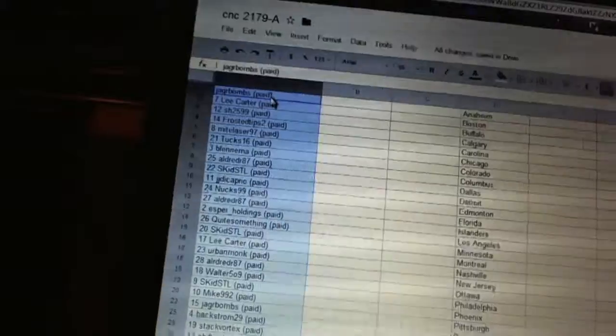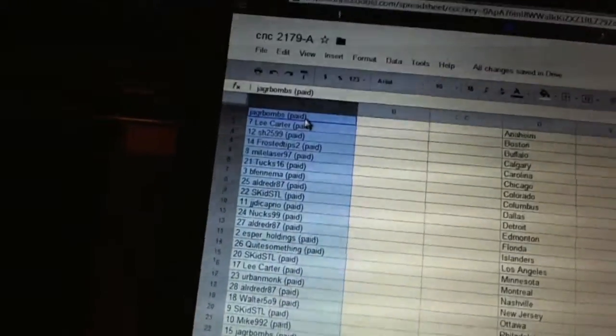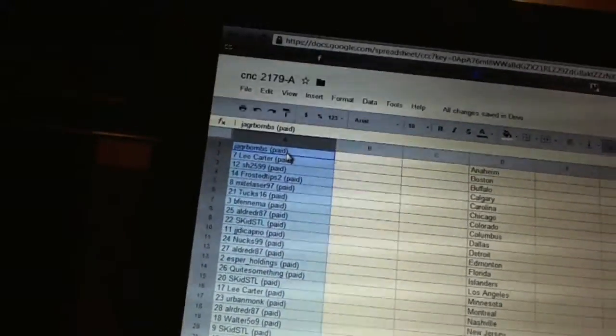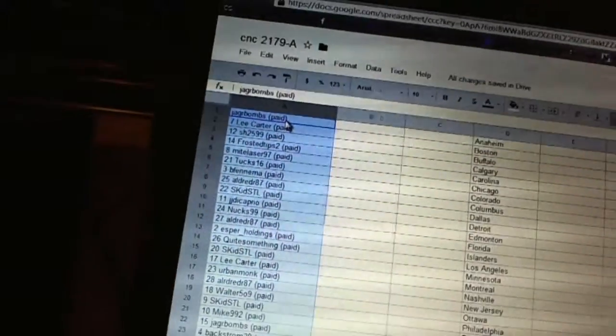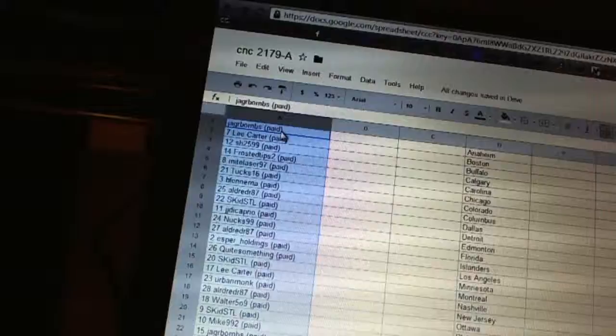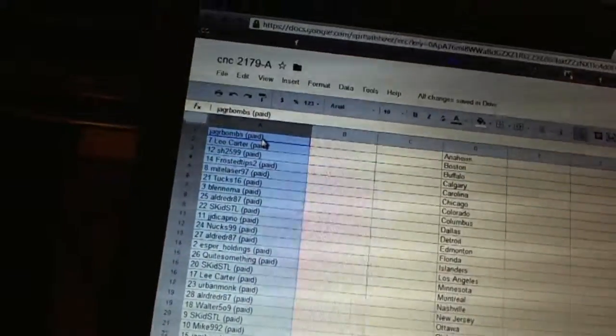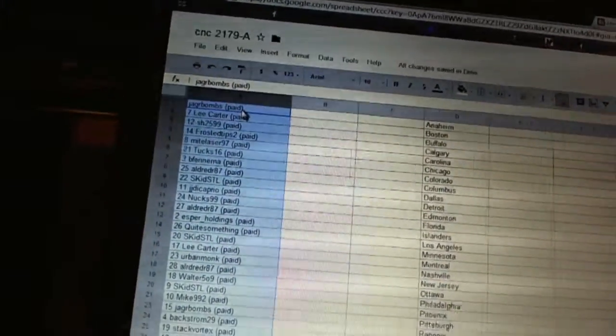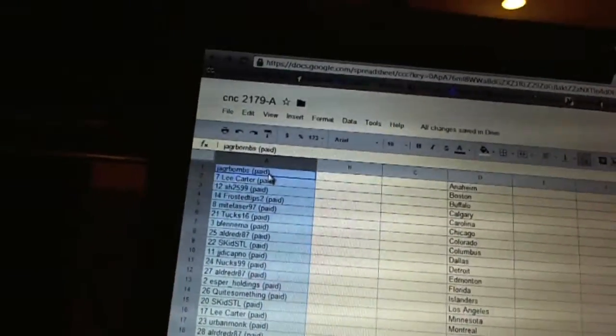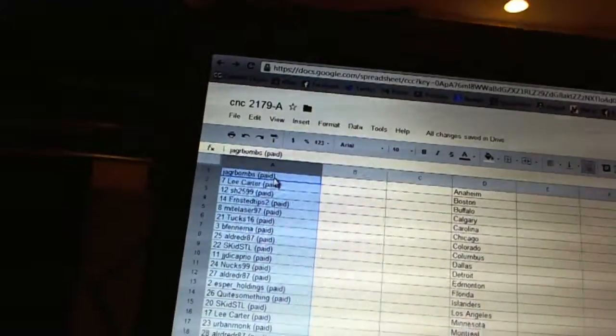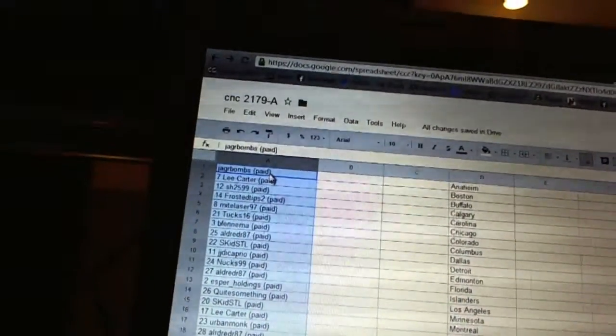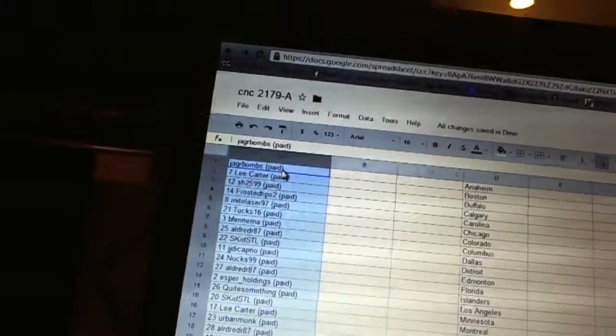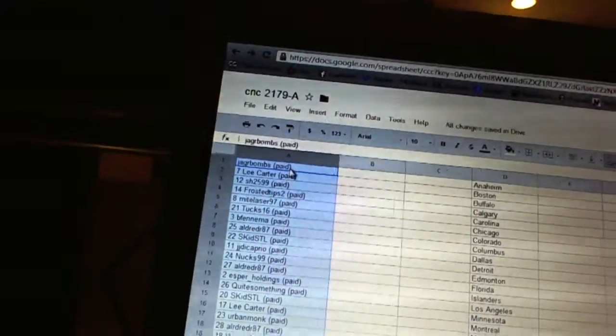First overall pick belongs to Yonder Bombs. Second pick, Lee. Third, Sharon. Fourth, Frosted Tips. Five, Might Laser 97. Six, Tuck 16. Seven, Big Fenema. Eight, Aldred R87. Nine, Skid STL. Ten, JJ DiCaprio.